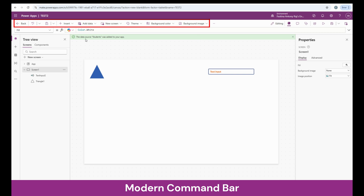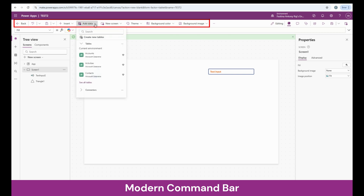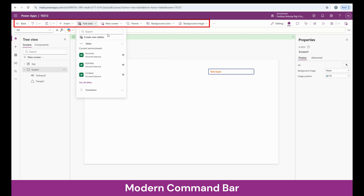The next thing we're going to talk about is Add Data. This is the place where we will be adding our data sources to the app. You see a lot of data sources here like Dataverse, Office 365 Connectors, SharePoint, Excel, and so on. For now, I will show you an example of how we can connect to a data source.